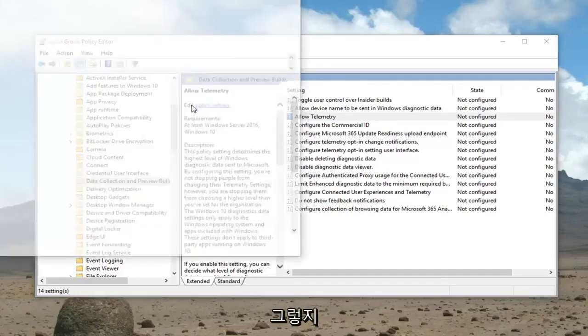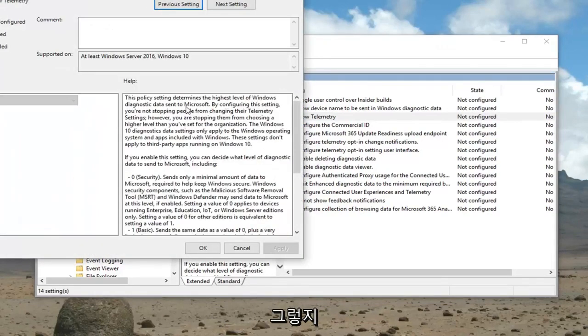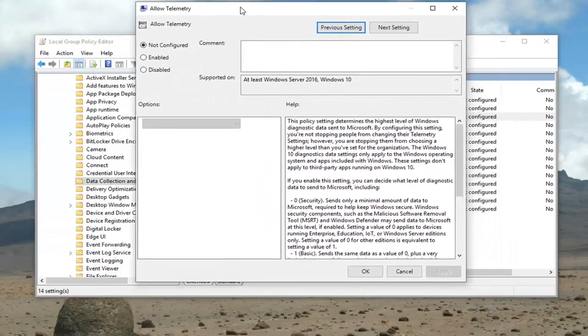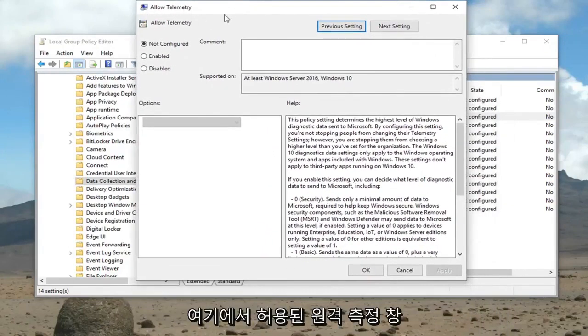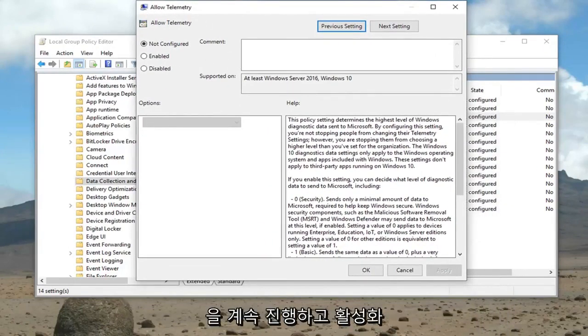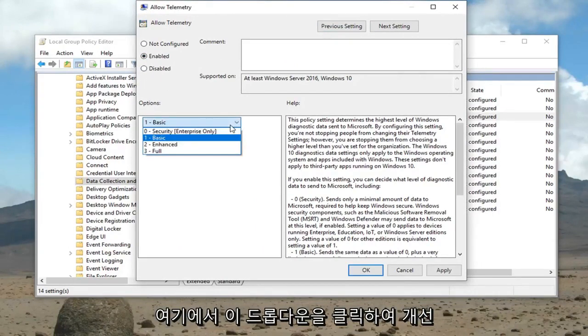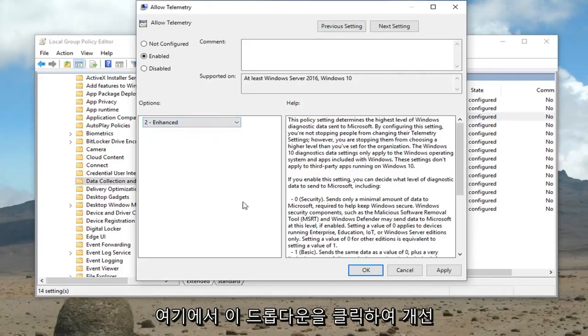Or alternatively you could just left click where it says edit. You could select policy setting. And now that we're in this allow telemetry window here, you want to go ahead and select enabled. And underneath the options you want to click this drop down here. Select enhanced.